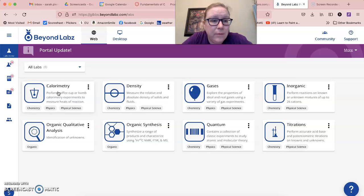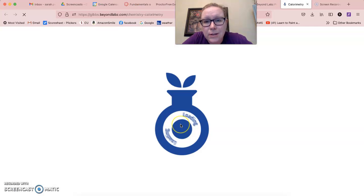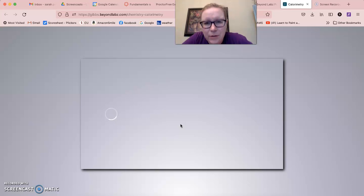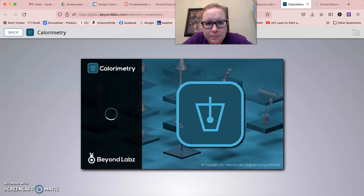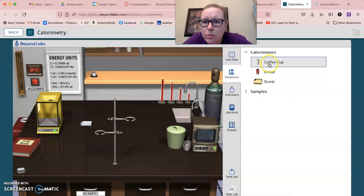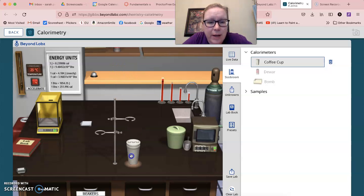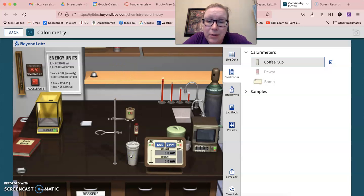To show you that if you look here and you click on calorimetry, it's going to take a second for it to come up. And you are going to select coffee cup calorimetry, and then you need to drag this over here.